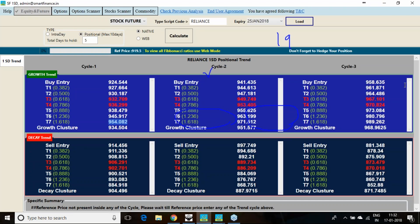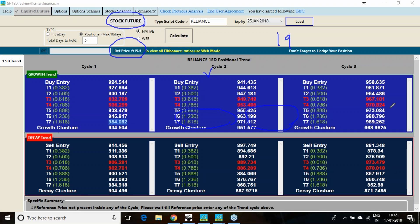So if I just go to the trend, I am getting the trend analysis as per the one standard deviation analysis. If end of day you analyze, you may get one different analysis if you have the software. Today's end of day if you analyze, you will get a different level. But while preparing this presentation, I got these levels.